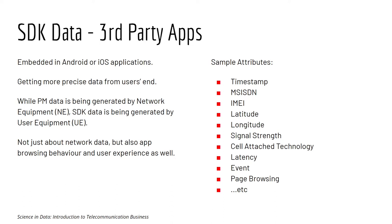So while SDK data can be generated from the user equipment, at least it gives you the ideas like what it's like at the receiver end. And it's not just about the network quality, it's also about some app browsing behavior and user experience as well.